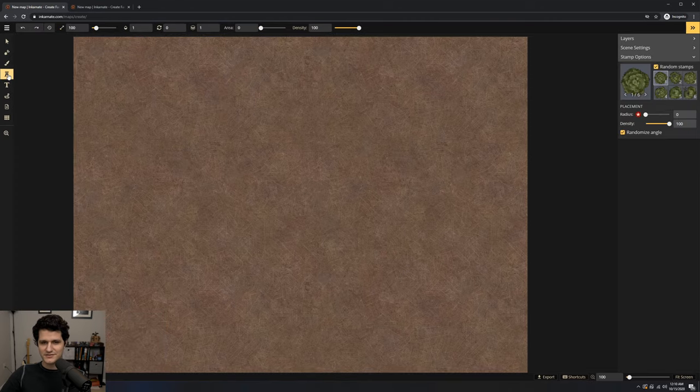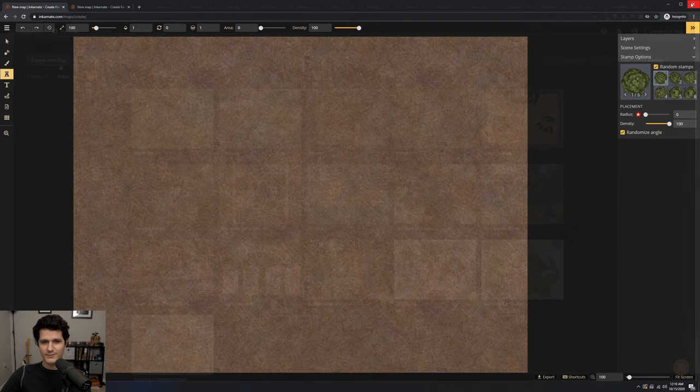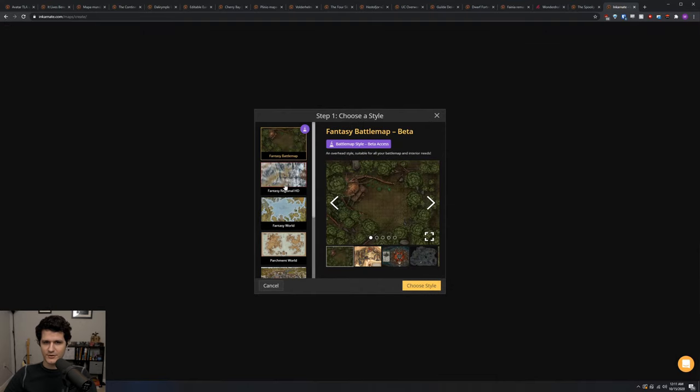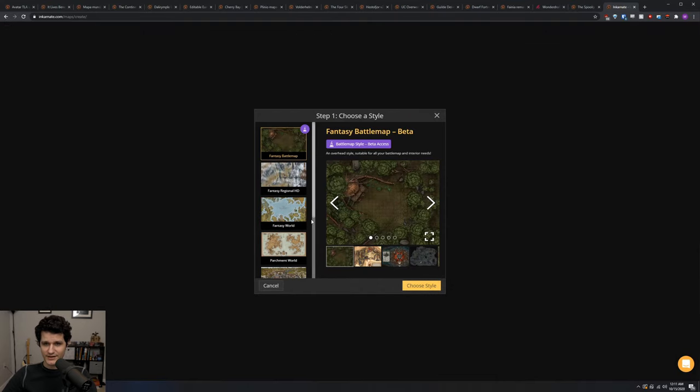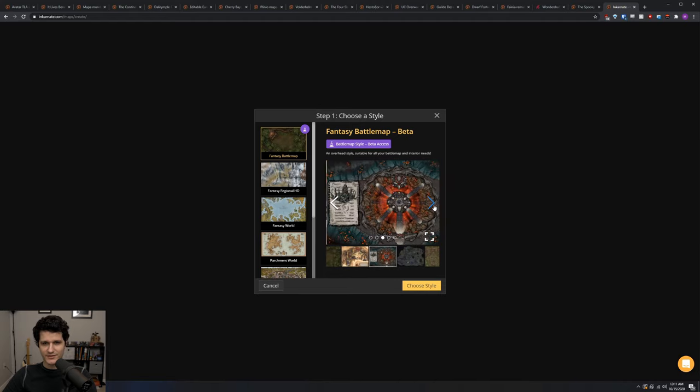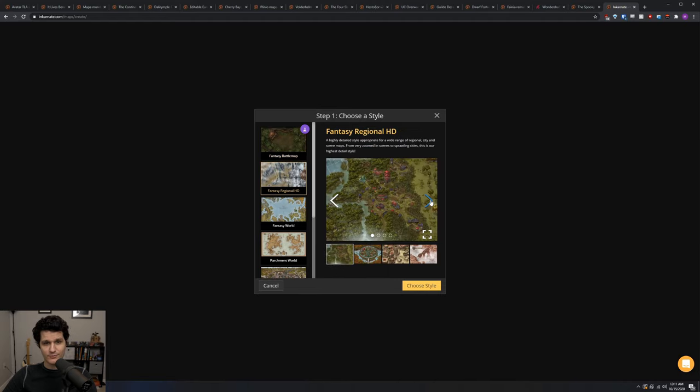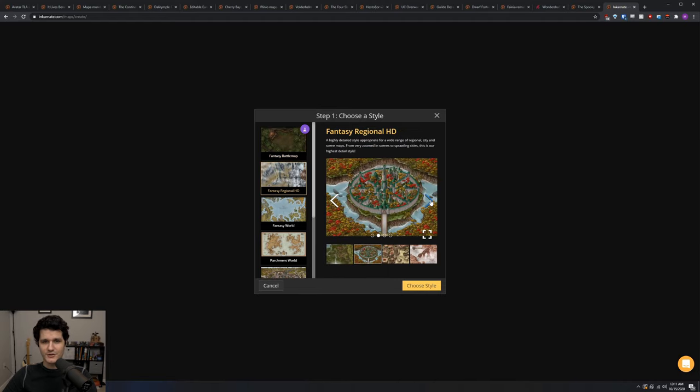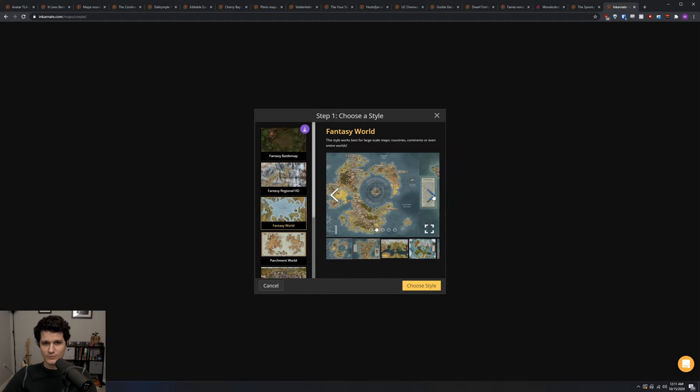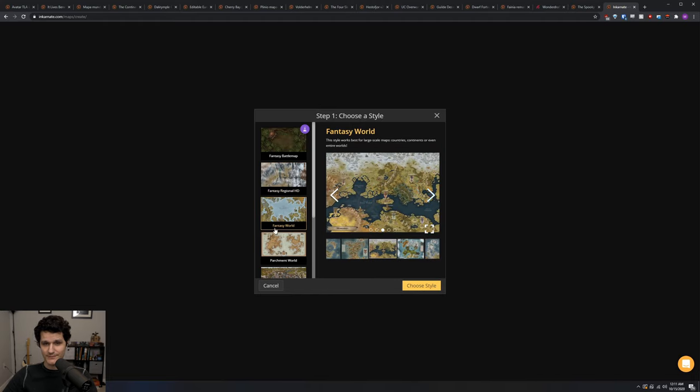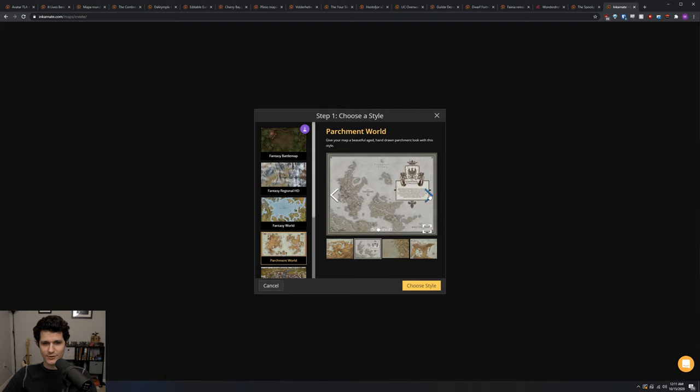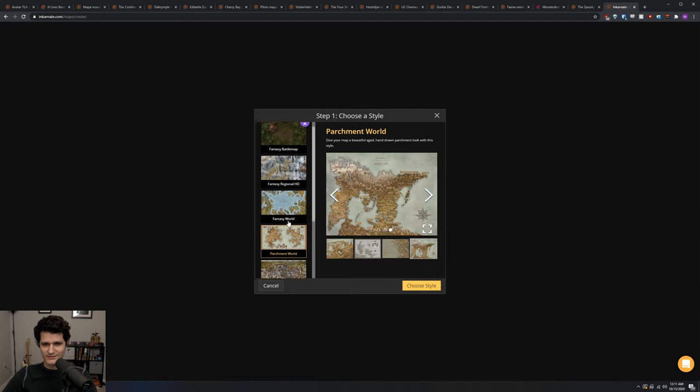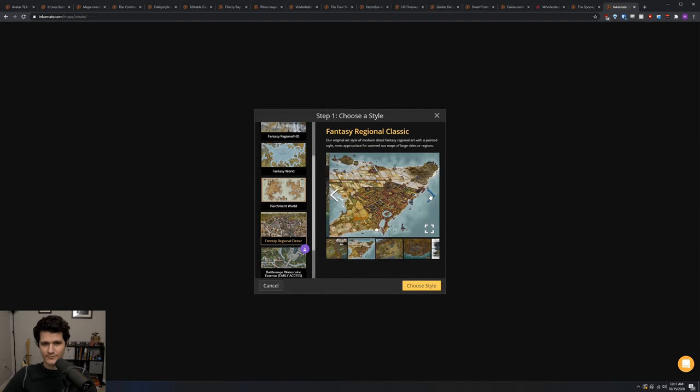Let's get into actually using Incarnate though. We'll start by creating a map and then trying out all of the available tools. So let's go ahead and hit create map. Once you've done that, you'll be greeted with the choose a style screen. Whatever choice you make here isn't permanent, but it does affect the collection of assets that you'll have access to by default. You can always change styles or enable multiple different styles at once while you're working on your map. You can click through the styles to get a quick overview of what each one's assets looked like, and let's just go with Fantasy World for now.